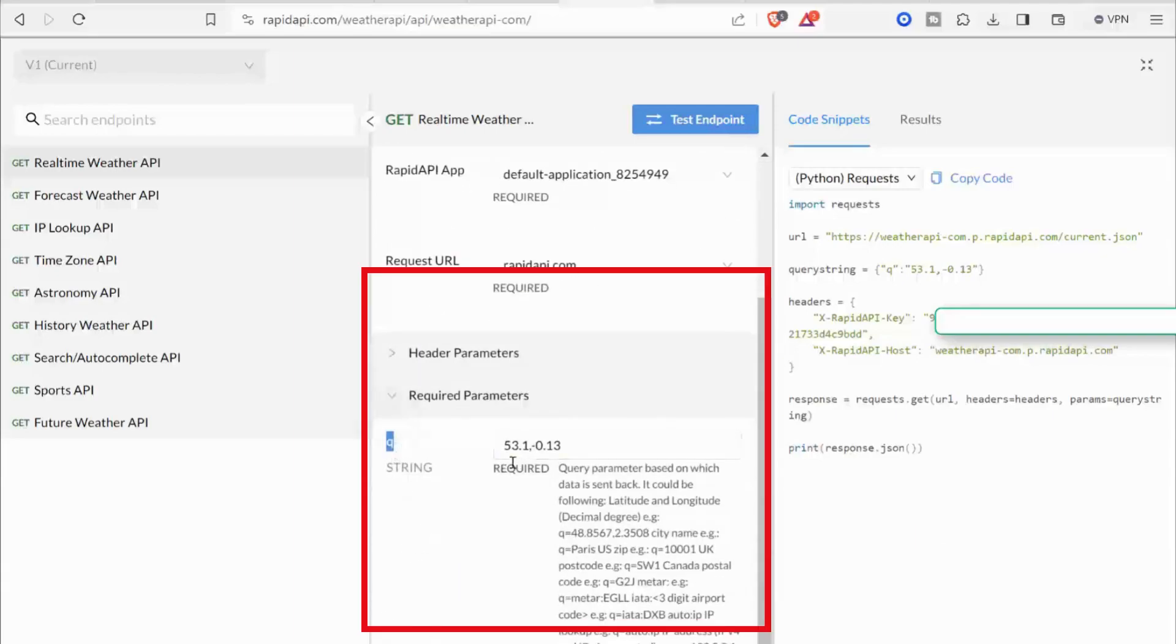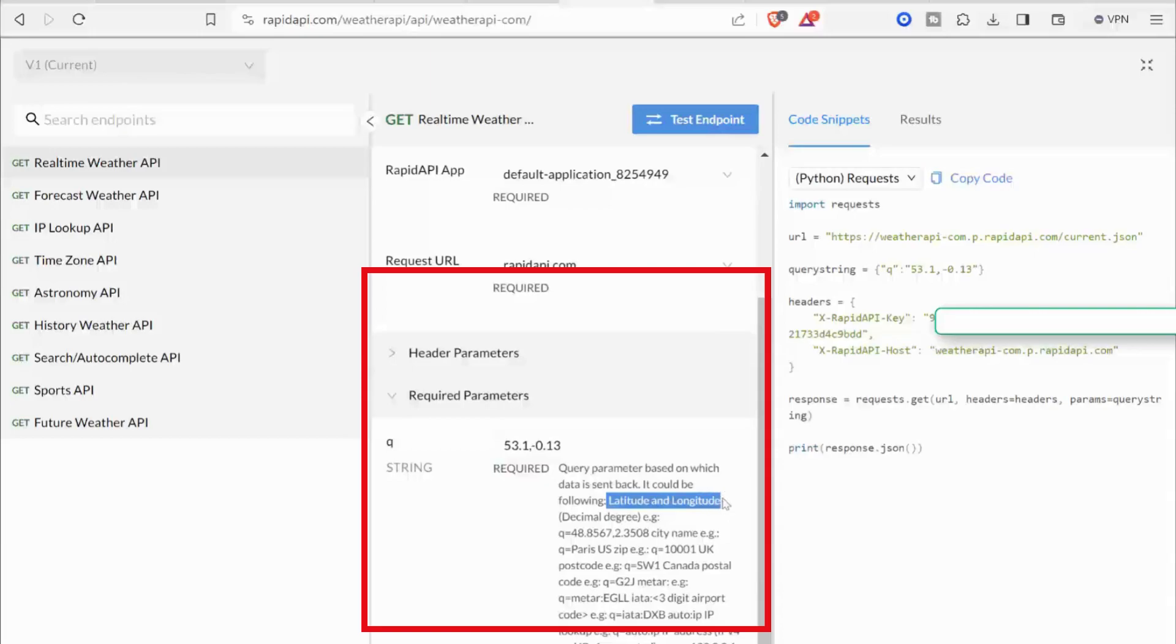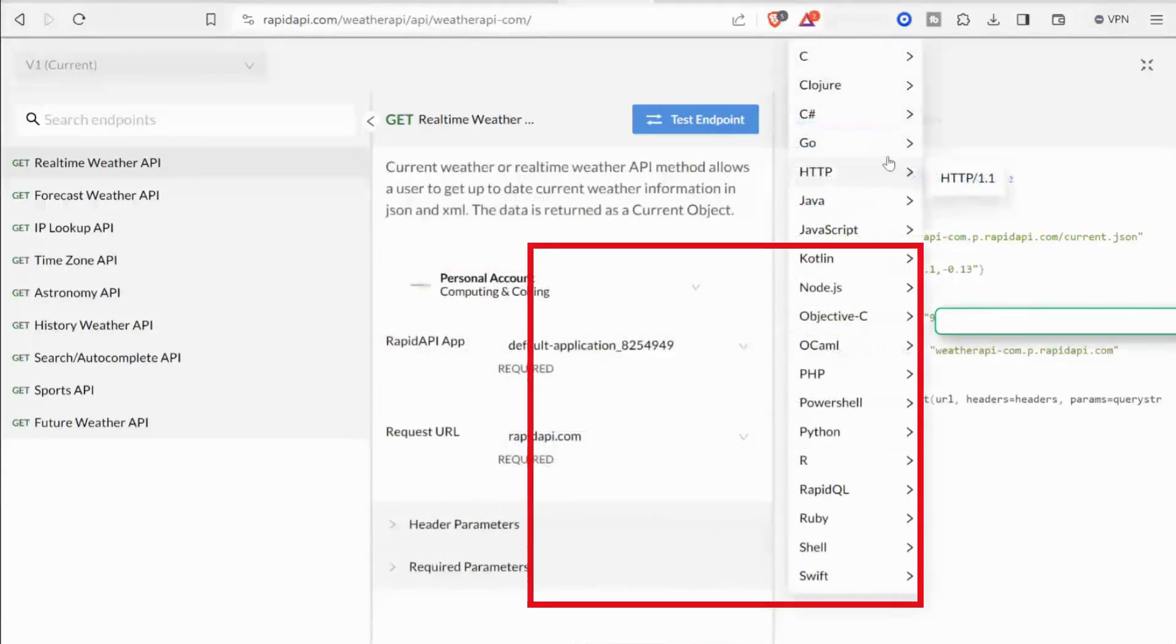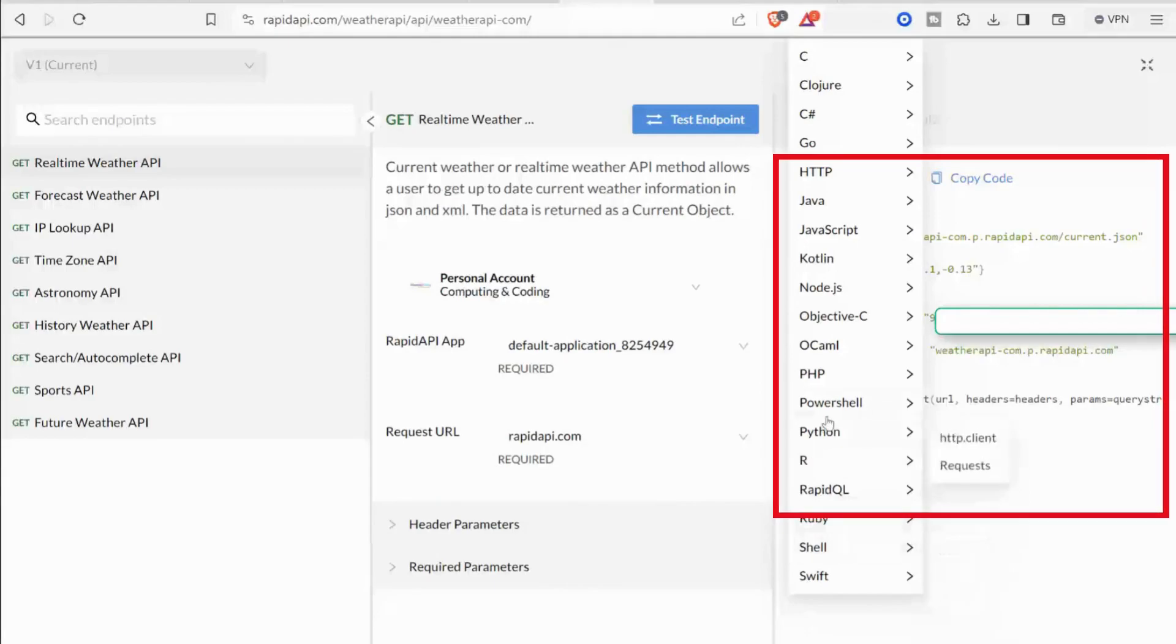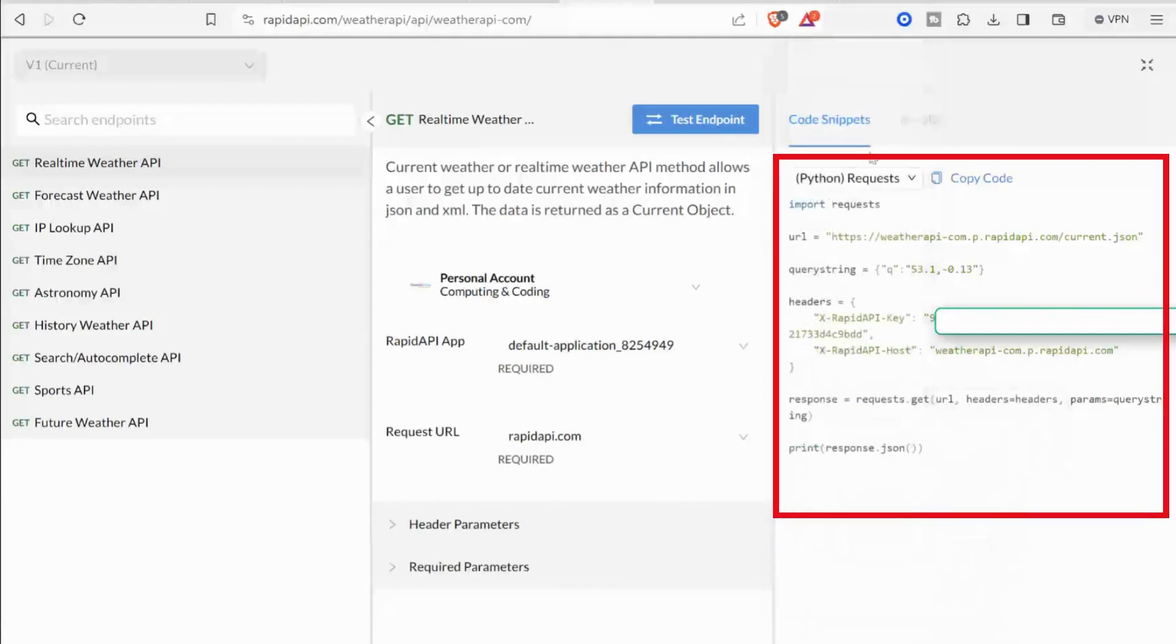In the required parameter, it has a query string containing the location in terms of latitude and longitude. On your right, you can find the exact code for how to use them in your application based on your choice of language.